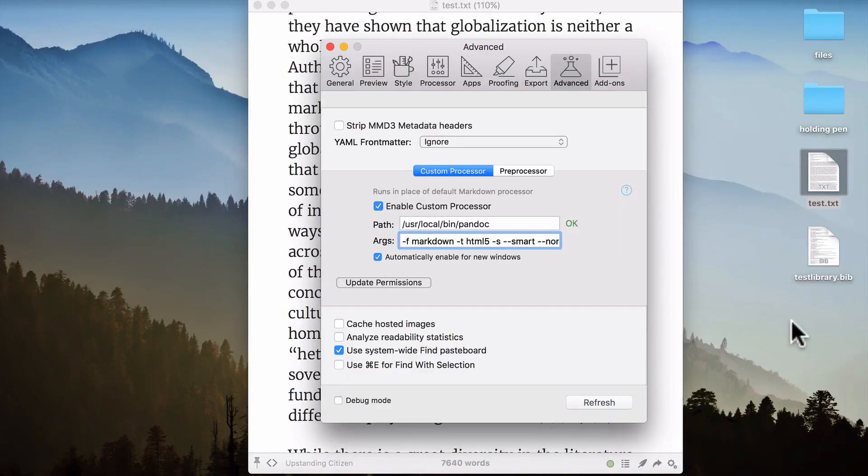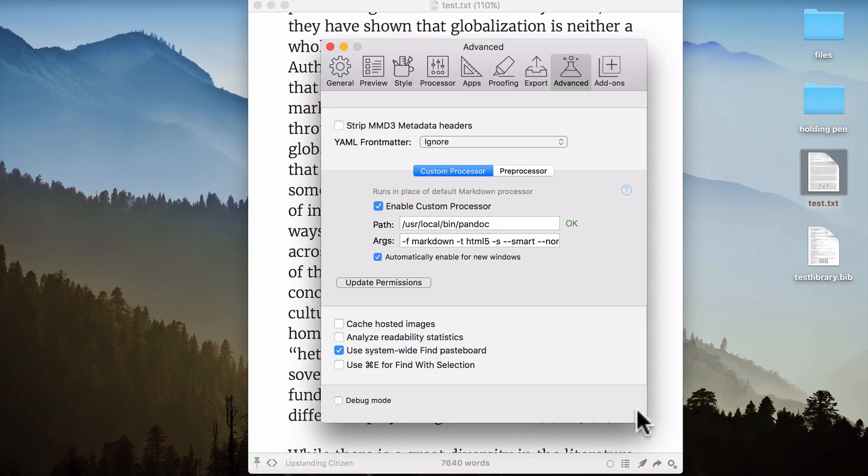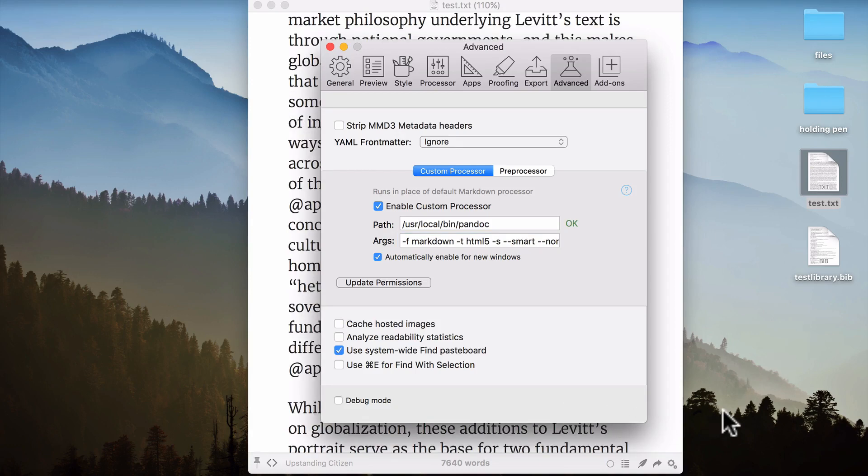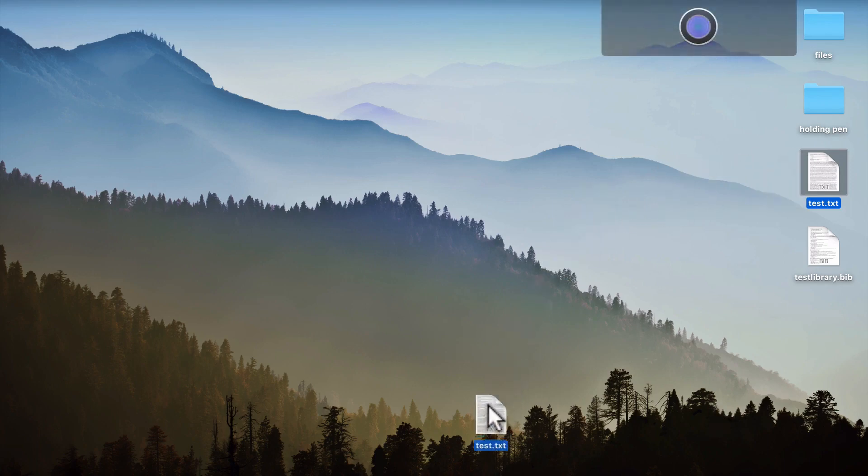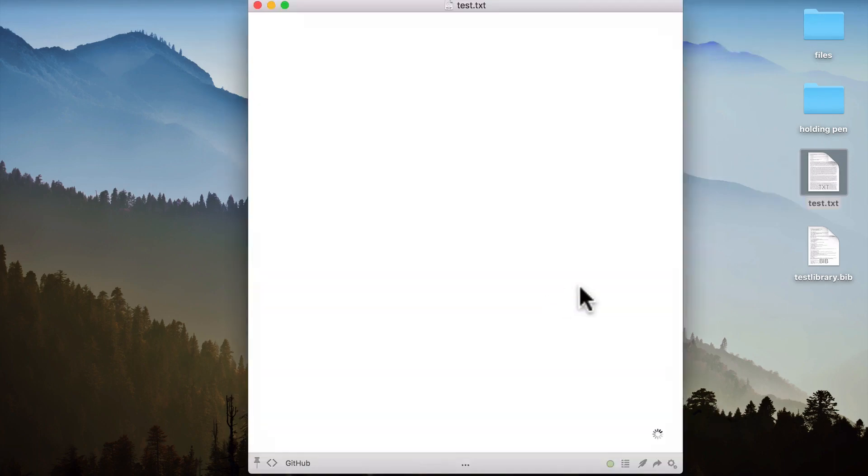Back in the preferences for Marked, you can see that I've added the command that we just discussed into the args field. From there, I'll hit refresh. And then I'll just quit the application. And then I'll take the same text file and drag it back onto the Marked icon in the dock.